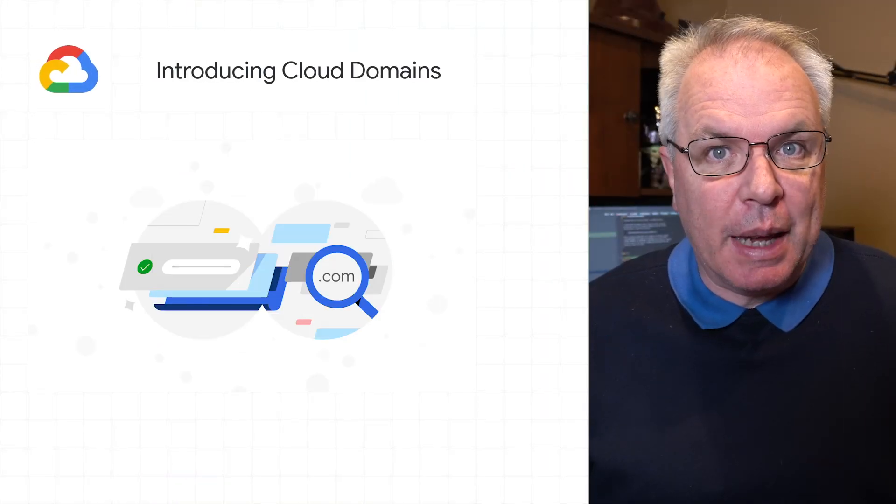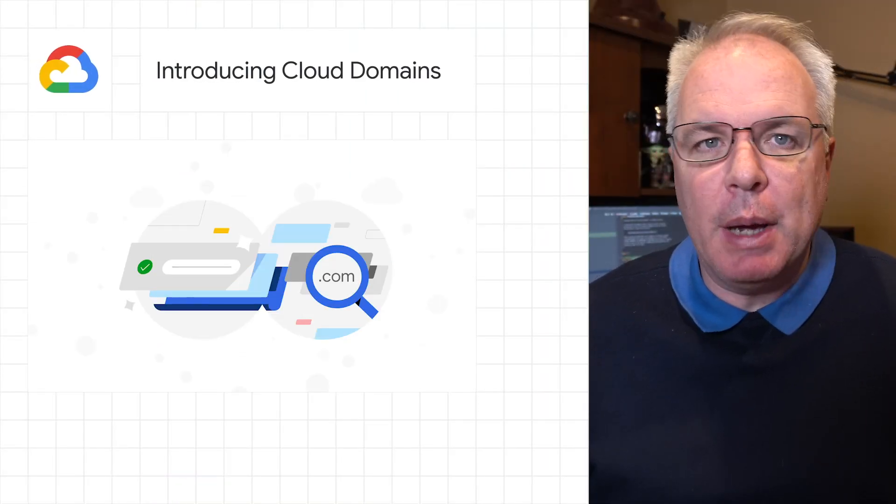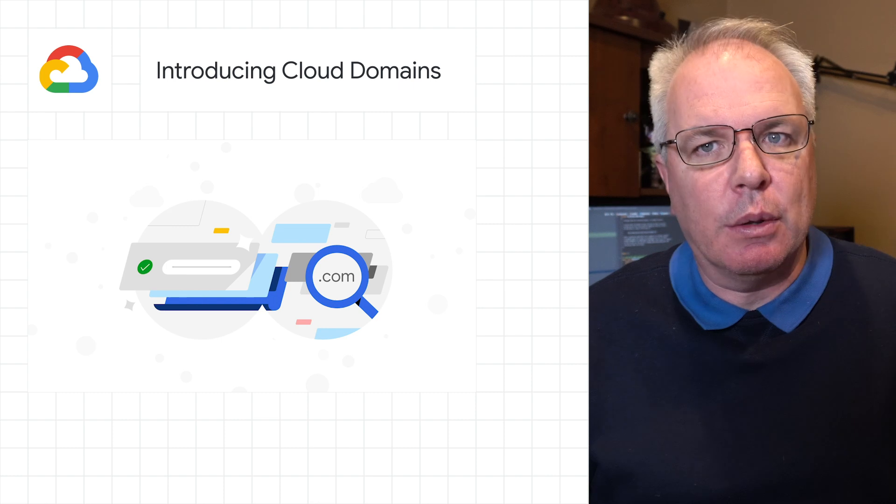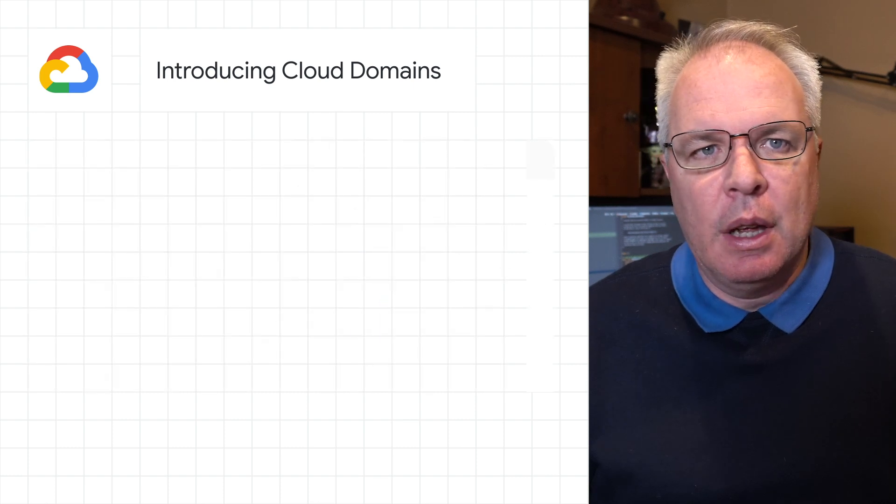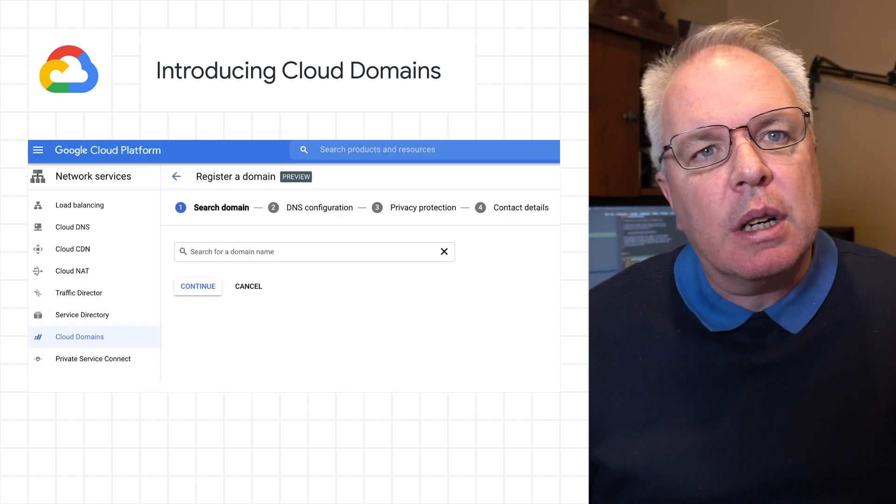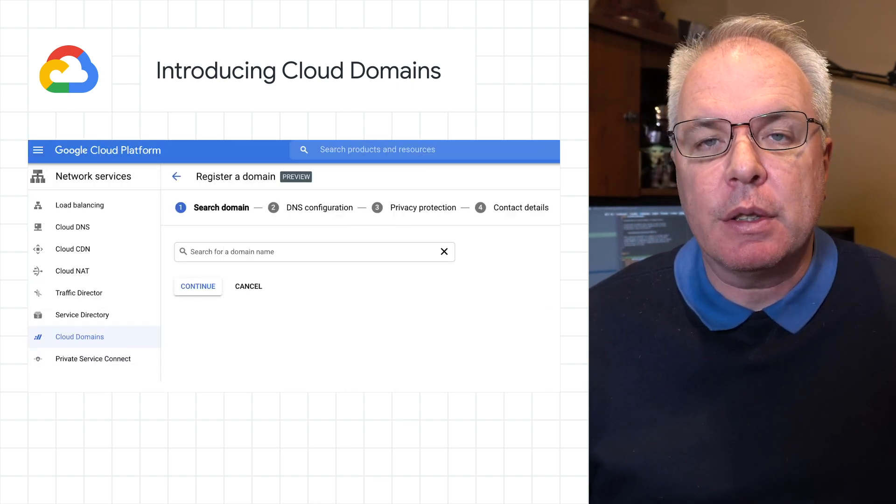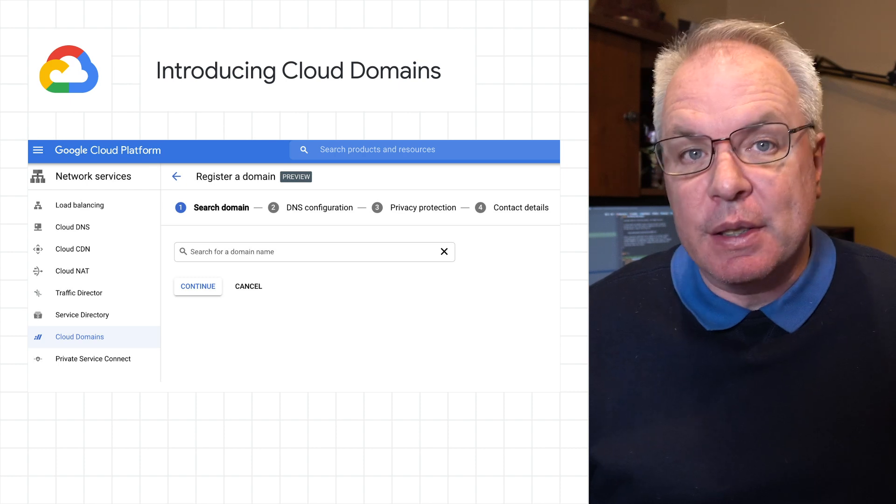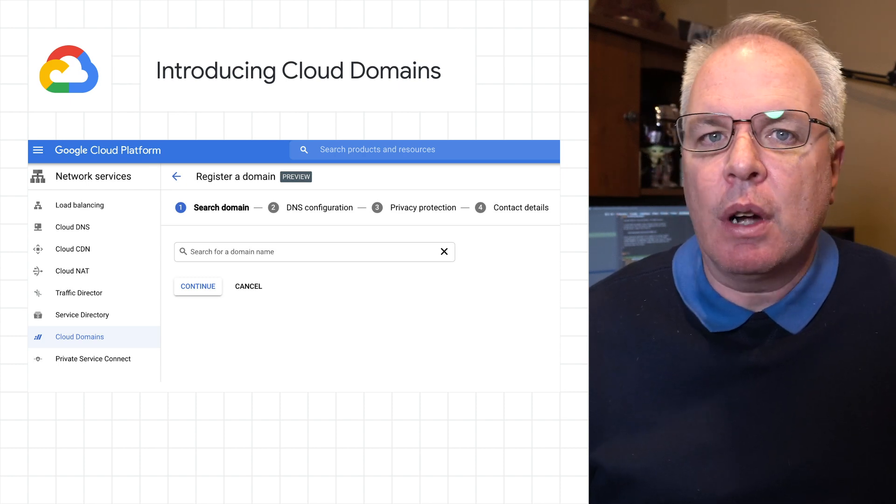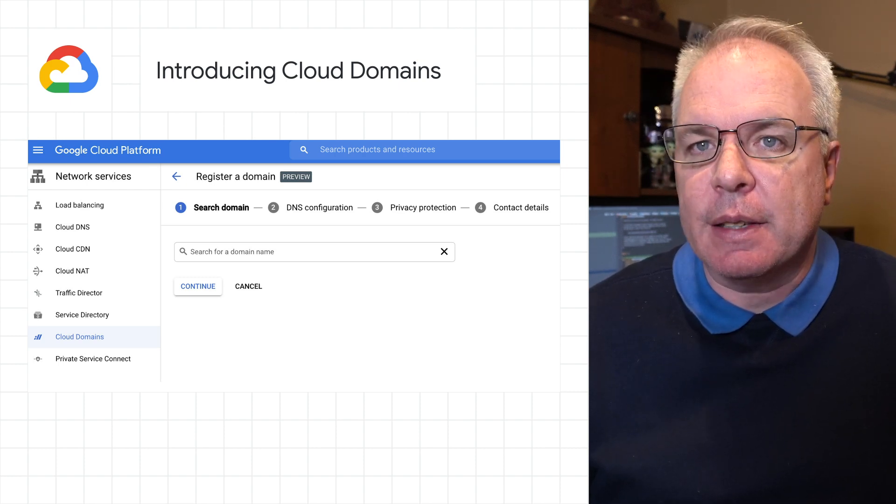Cloud Domains now in preview simplify domain registration and management within Google Cloud. Cloud Domains improves the custom domain experience for developers, increases security, and supports stronger integration around DNS and SSL.